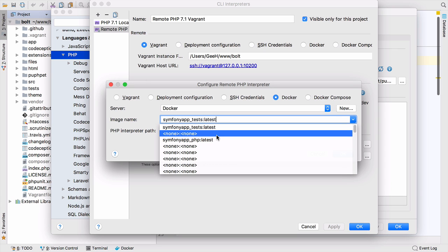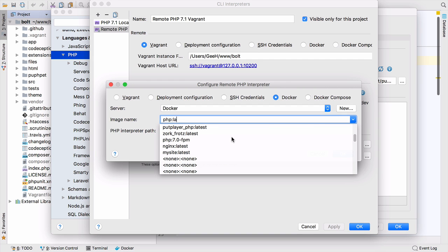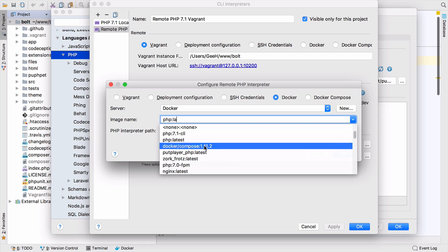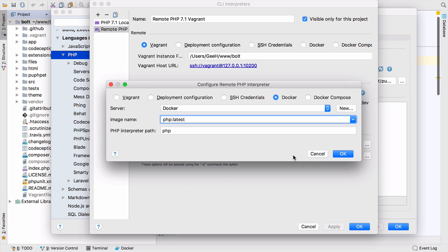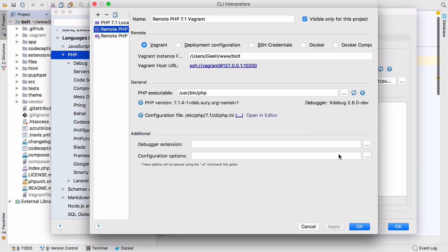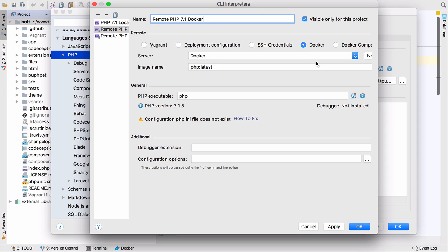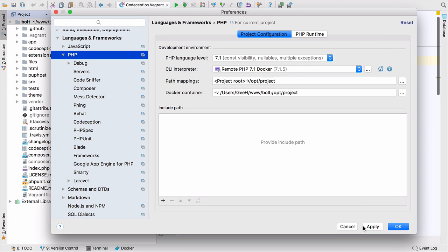I want to pick PHP latest. There's so many images I have here. There we go, PHP latest. I can click OK and it'll check the installation, check that everything's set up correctly. I'm going to add Docker onto the end of this just to make sure I know which one's the Docker and which one's the Vagrant, then apply and OK.